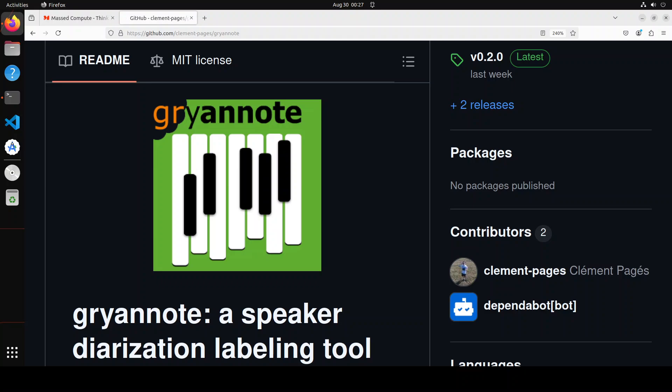Diarization systems analyze audio signals to detect speaker changes, label each speech segment with a unique speaker ID, and timestamp speaker turns. This enables applications like automatic meeting transcriptions, audio indexing and search, multi-speaker audio analysis, and a lot of other things.